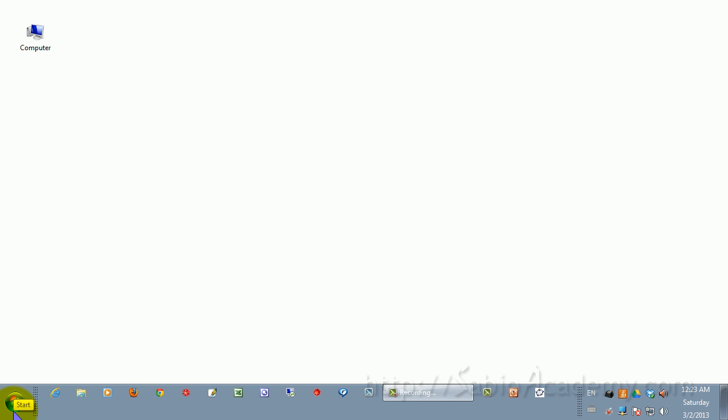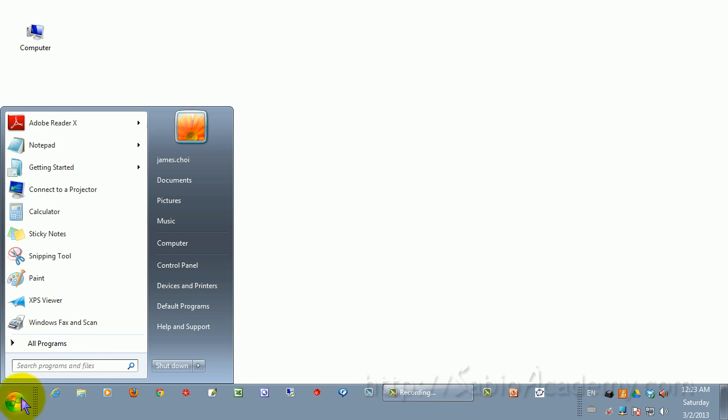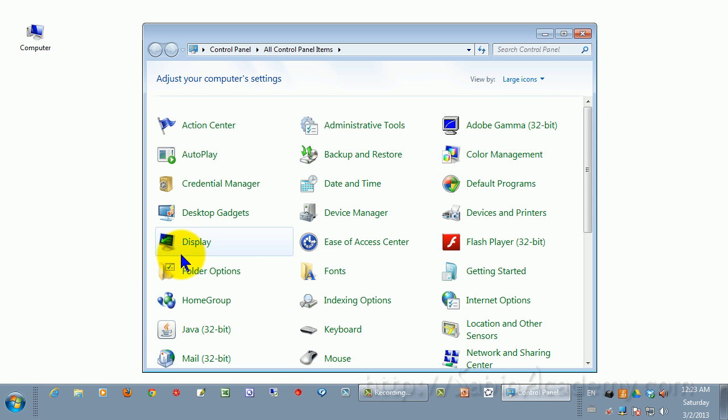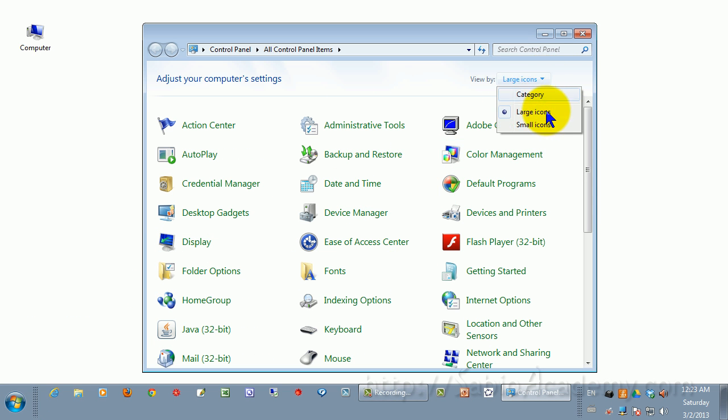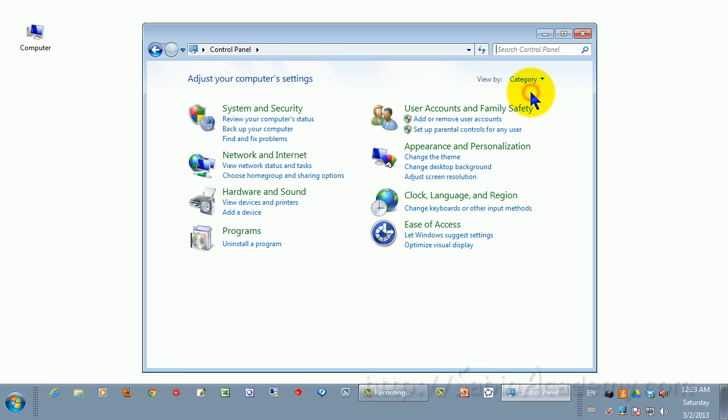I will show you how to make your tablet much more responsive. First, go to Start and click Control Panel. If you don't see it this way, you need to change it to large icons.